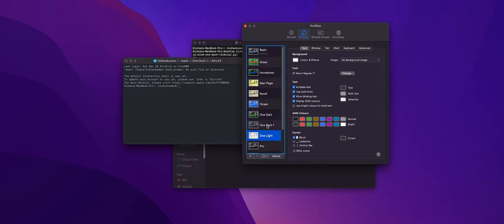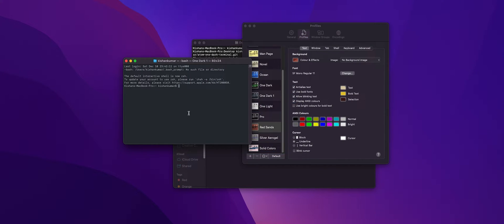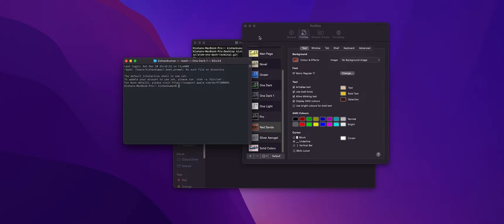So after having our base ready we are going to tweak some font settings. Now be free to use any font as per your liking but I'll be using the Menlo font.